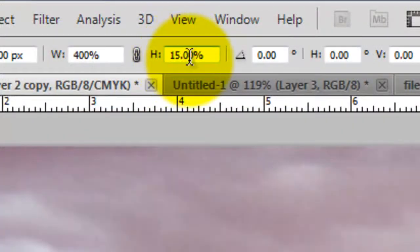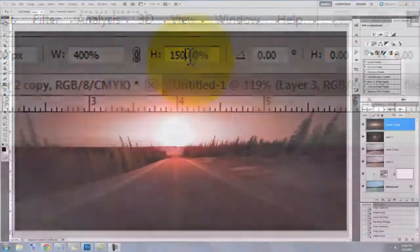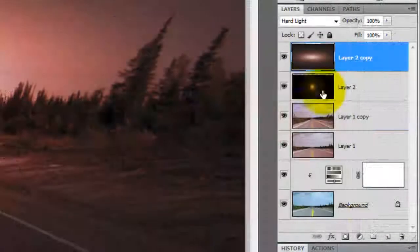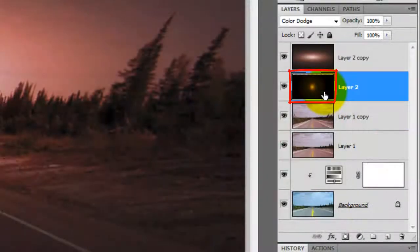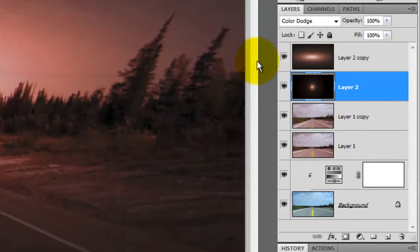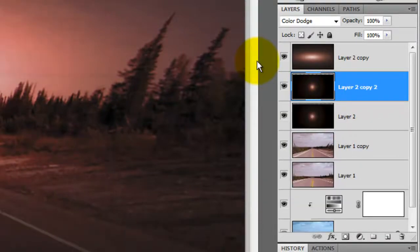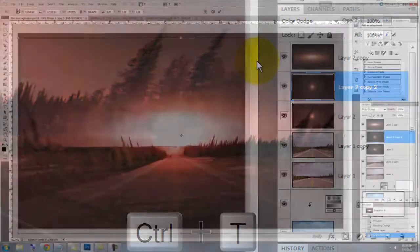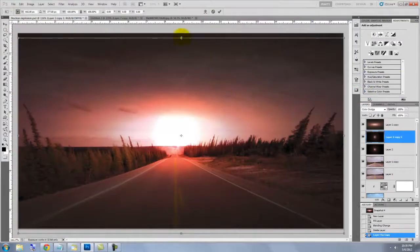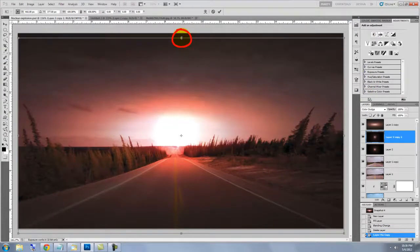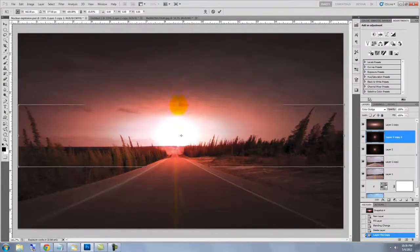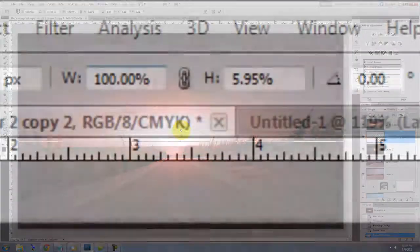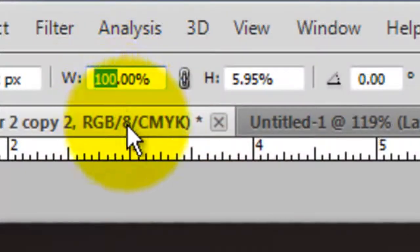We'll make a copy of this layer and then call up the Transform Tool. Click on the top middle point and press Shift and Alt or Shift and Option and drag down to squeeze the Transform. Type in 400% for the width.